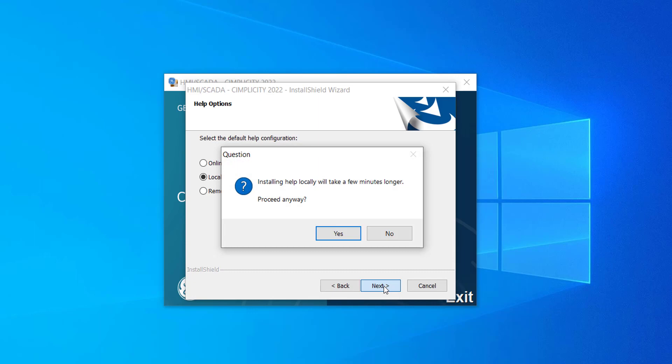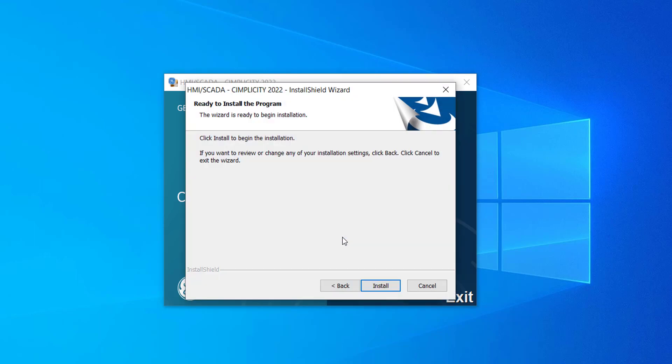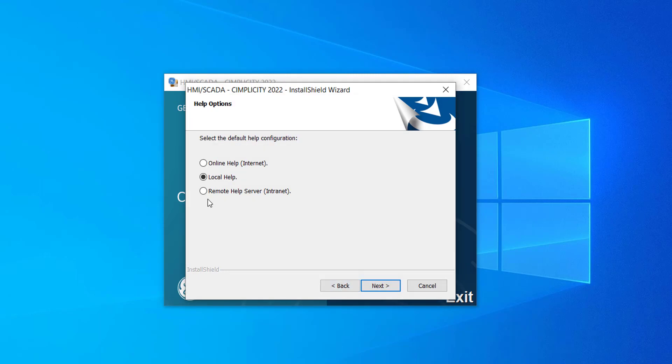If you select Local Help and click Next, you will get a prompt which says, Installing Local Help will take a few minutes longer. If you are fine with that, you can click Yes and then the Ready to Install screen appears. Note that you cannot use this option on a viewer machine. You must use either Online Help or Remote Help option.